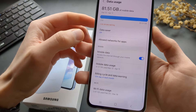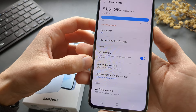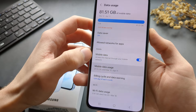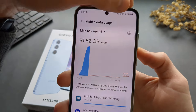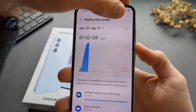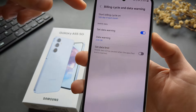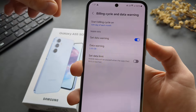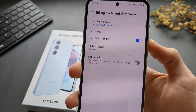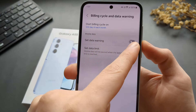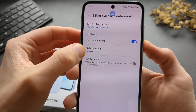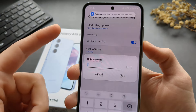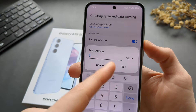When we click on Mobile Data Usage, you can click the range here, and it will bring us to the Billing Cycle and Data Warning section.